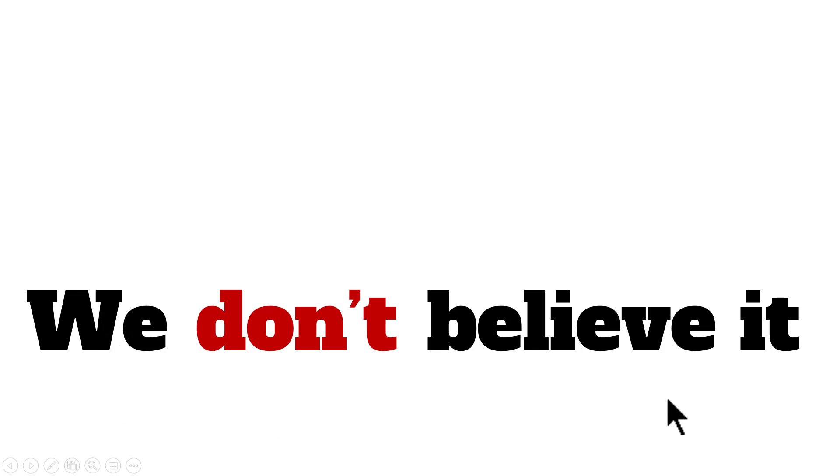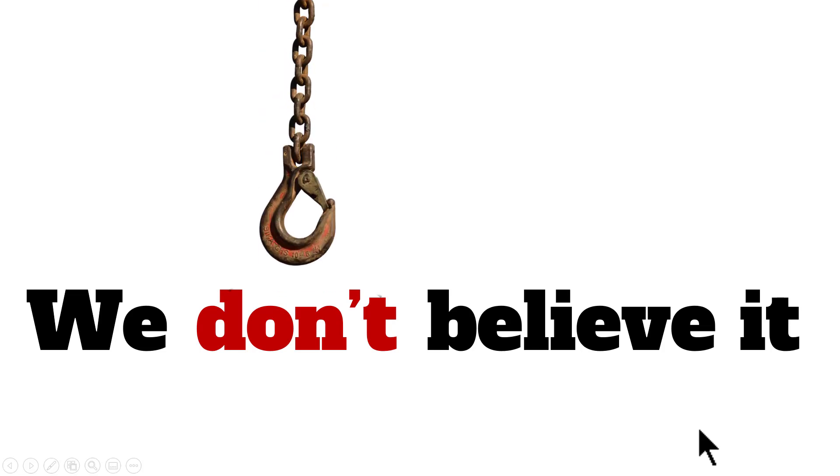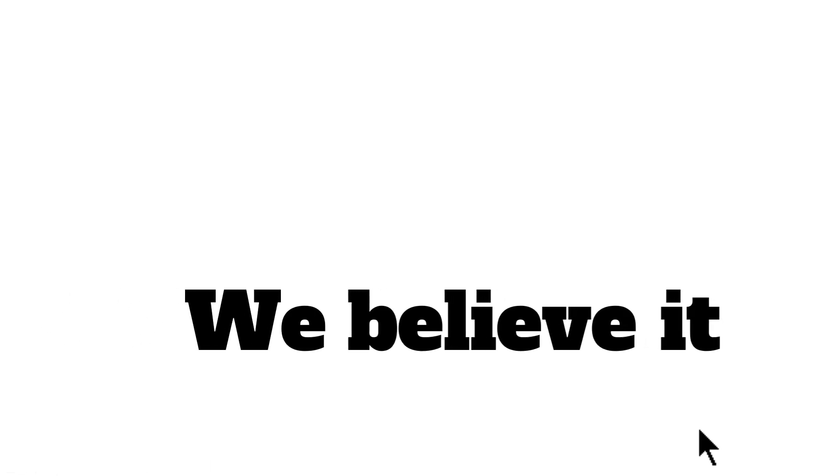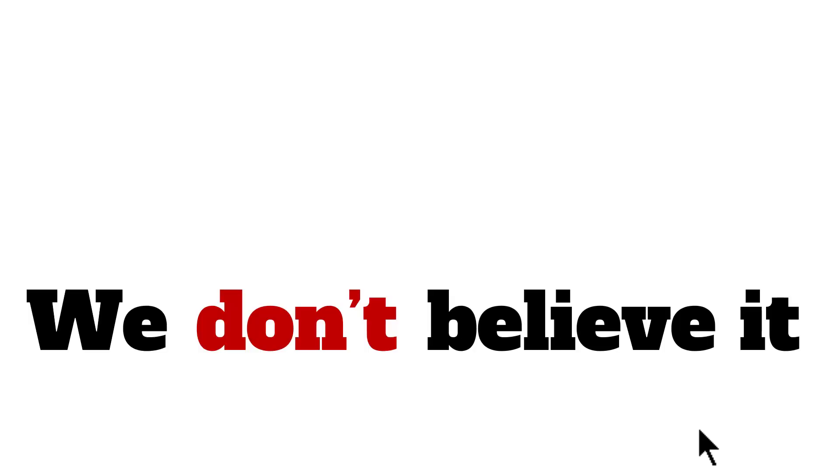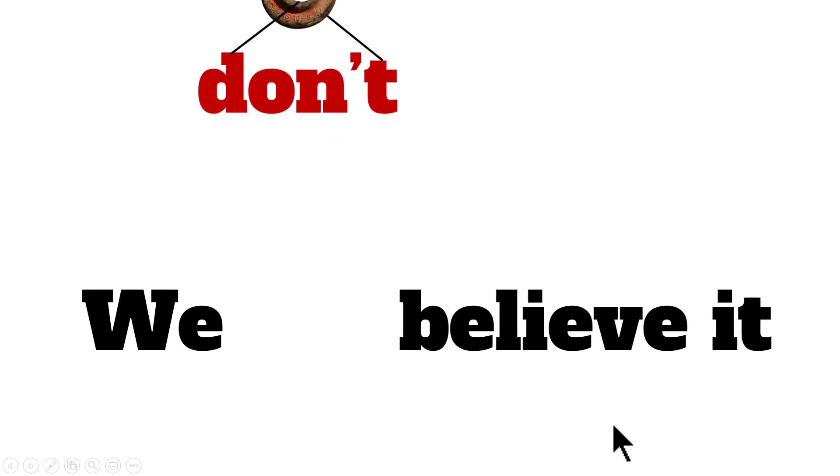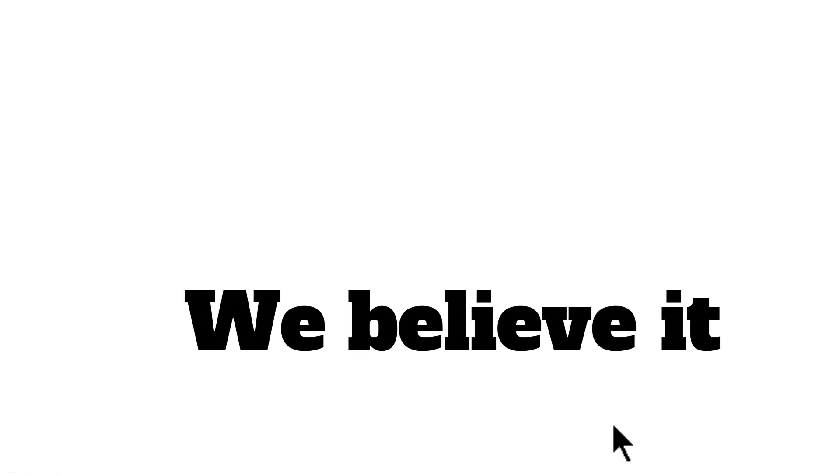Of course, you can replace this with any text of your choice. Then, on a click, a hook comes and pulls out don't, so the sentence becomes, we believe it. This is a very commonly used technique in many explainer videos and this video shows you how to achieve that effect without using any of those complex software like After Effects. Now, let us jump in and learn how to create this from scratch.